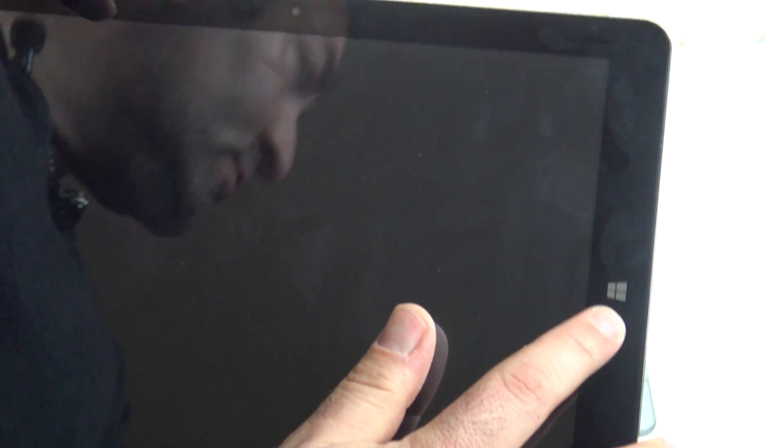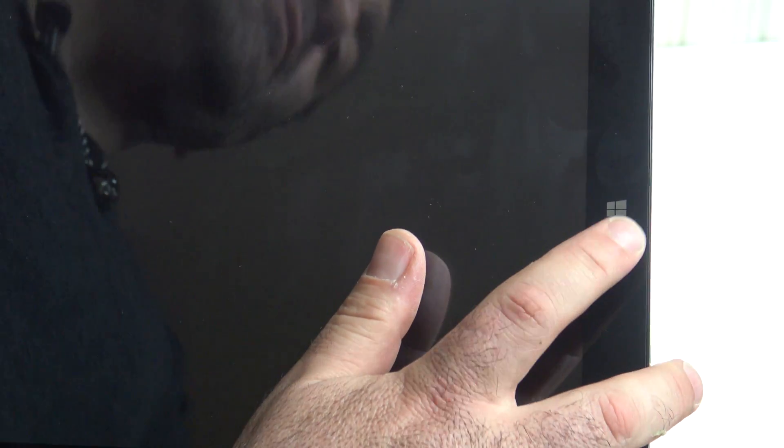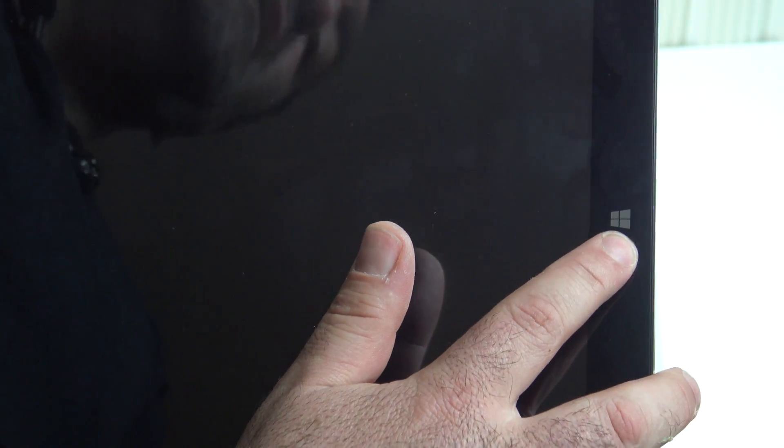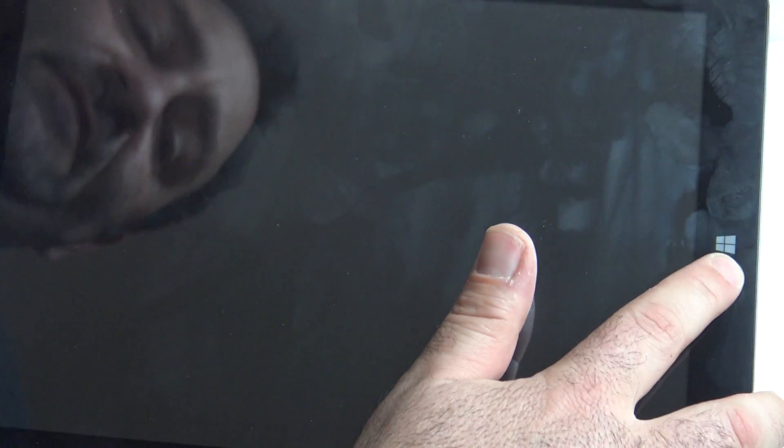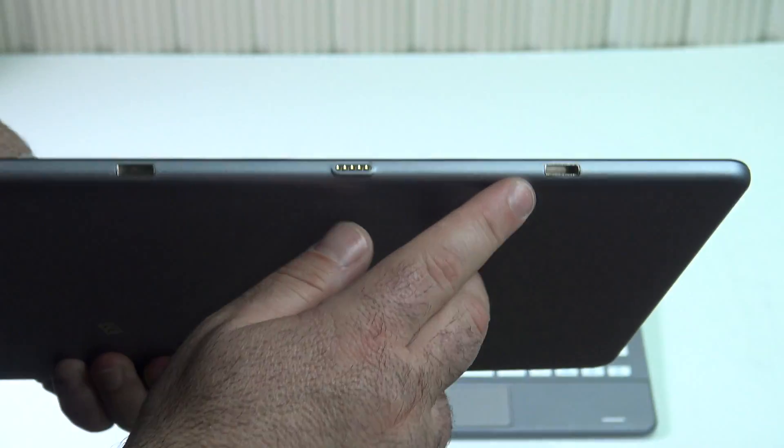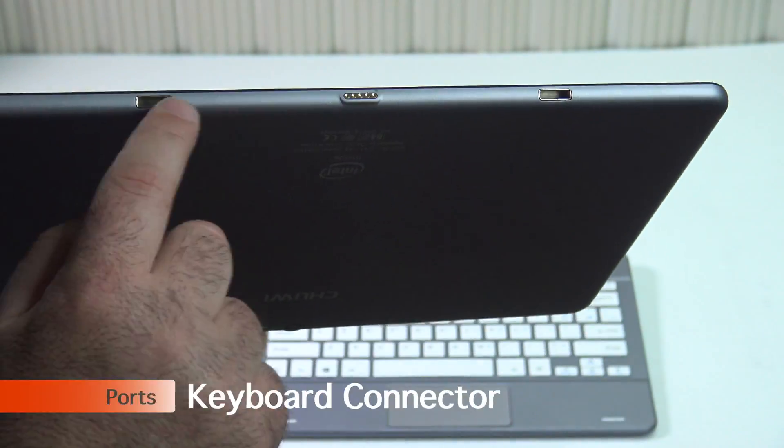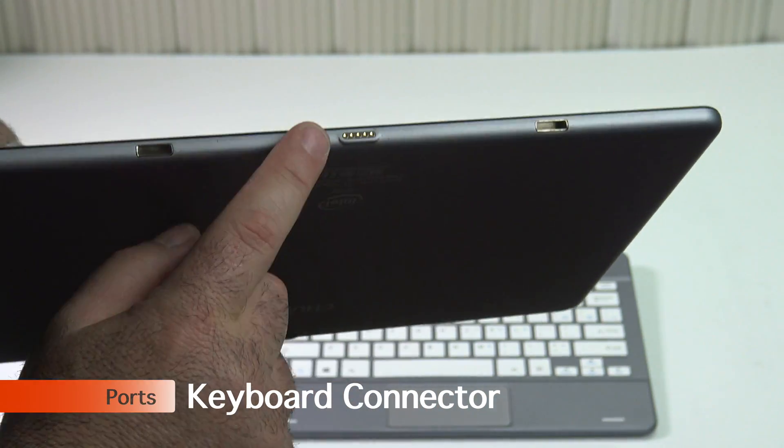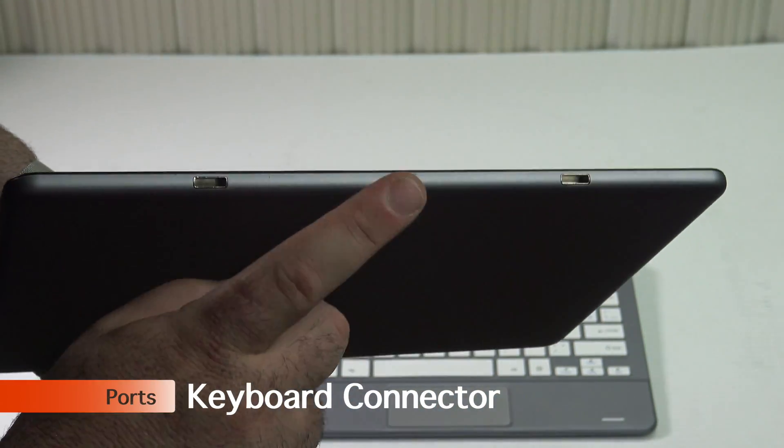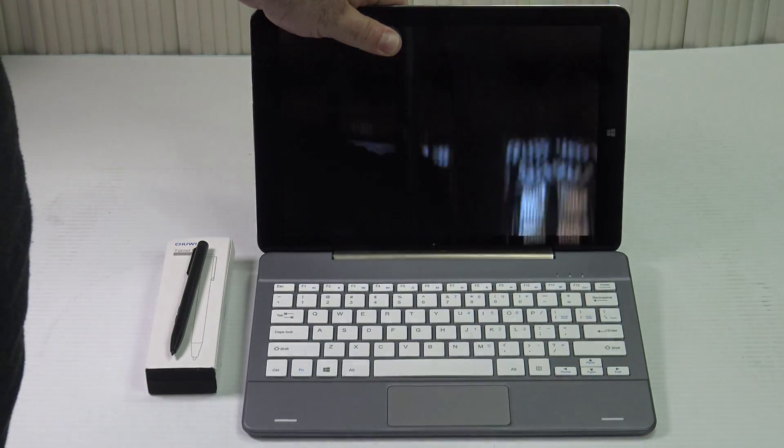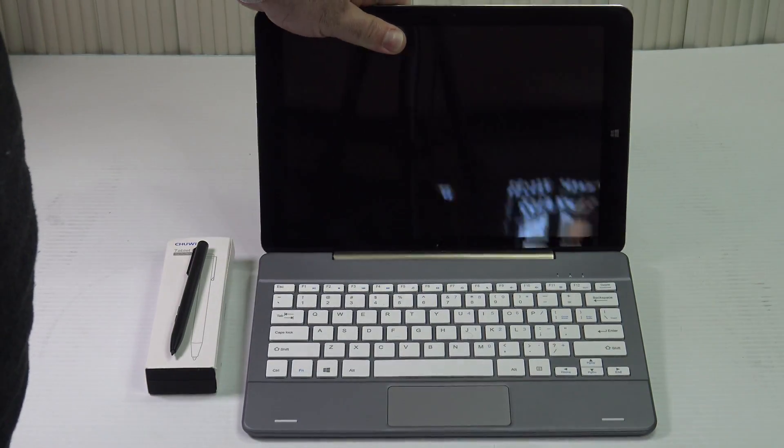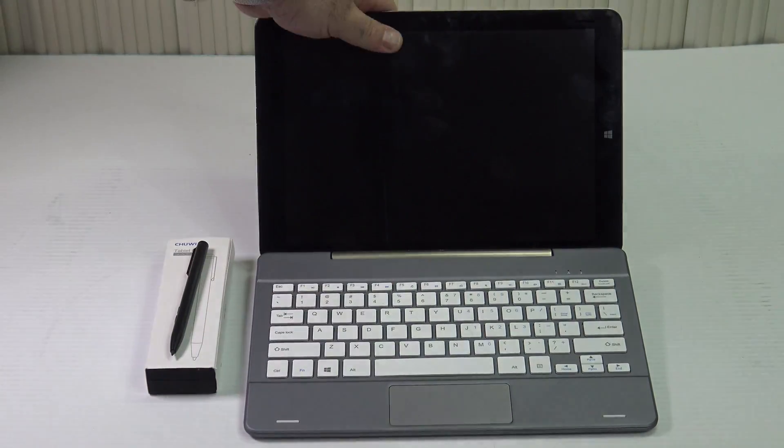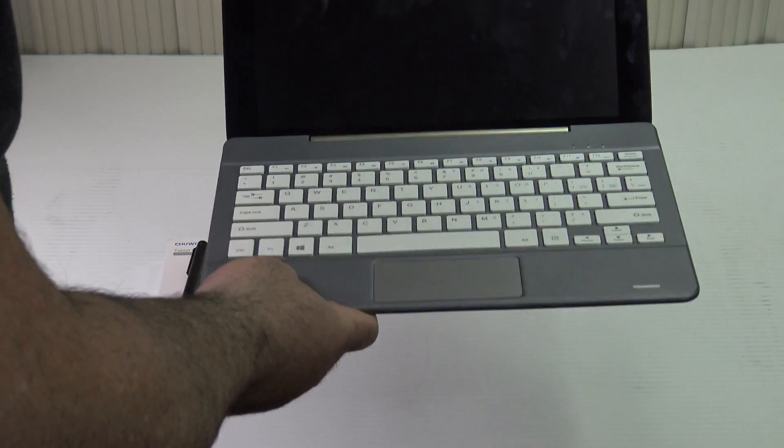As far as the front of the device you have your Windows capacitive button which also serves as the home button in Android 5.1 and on the bottom you have your pogo pin connectors and your two connectors for your keyboard dock. So this is what it looks like in its keyboard dock. It magnetically connects to the device.